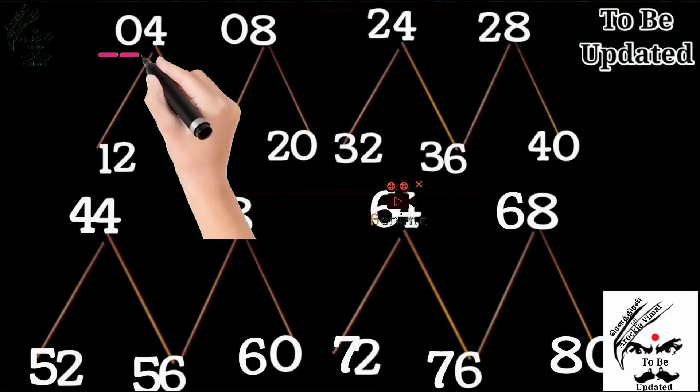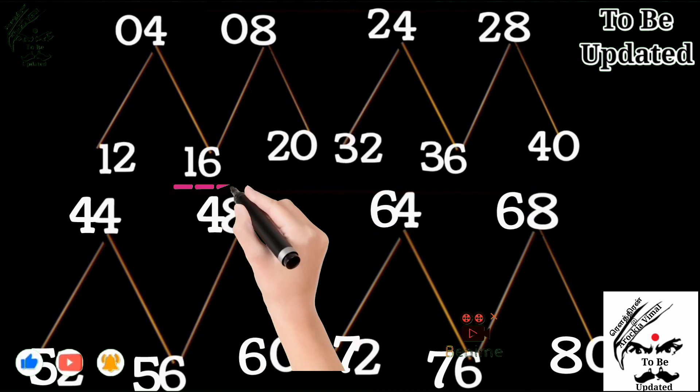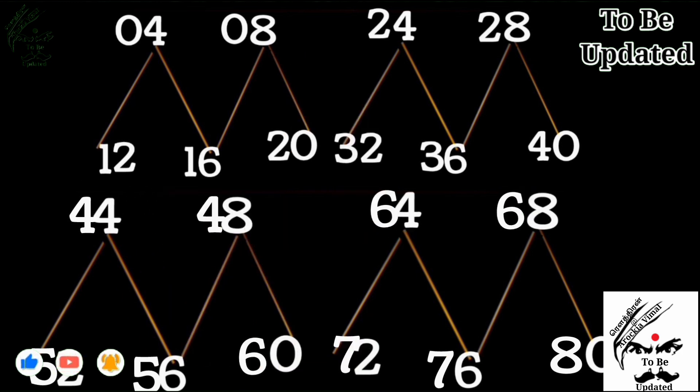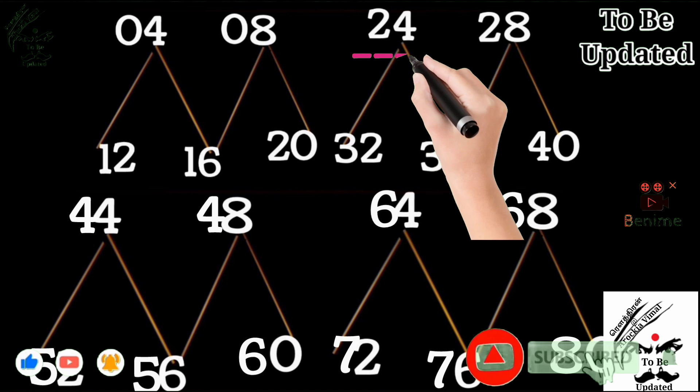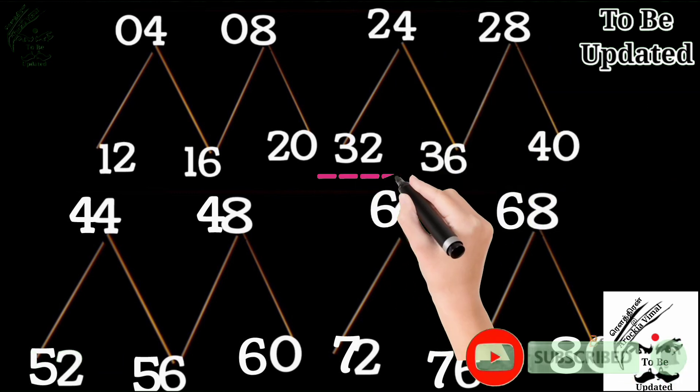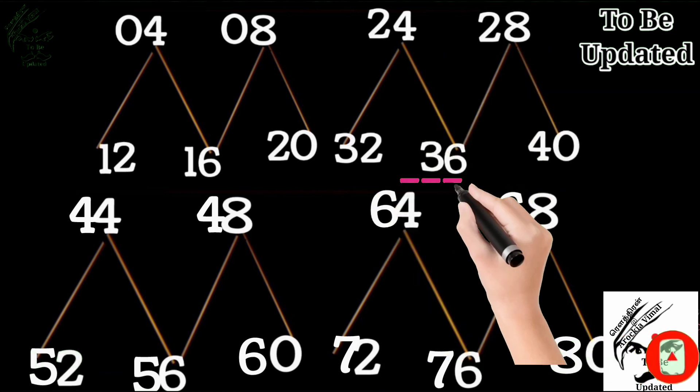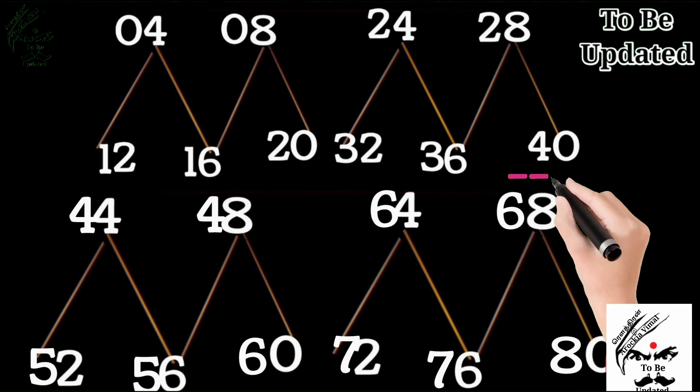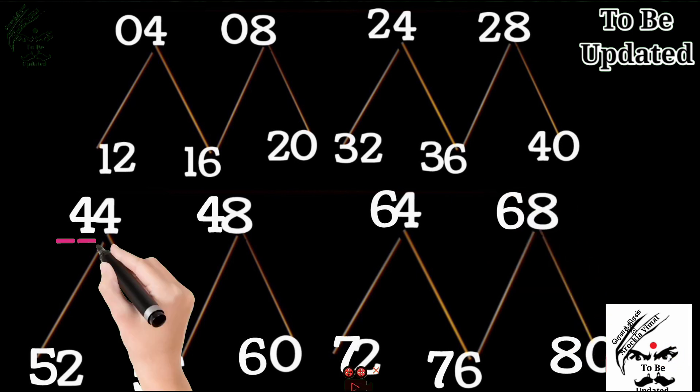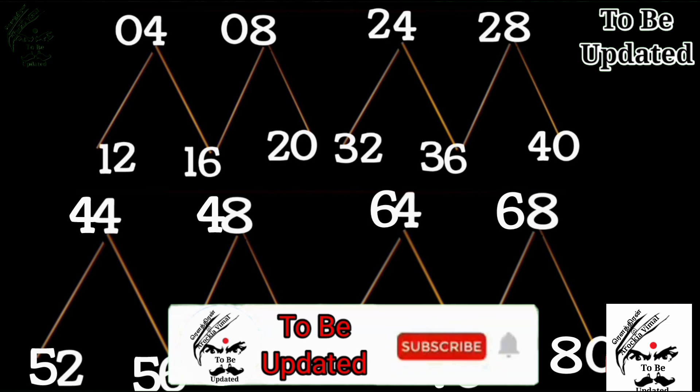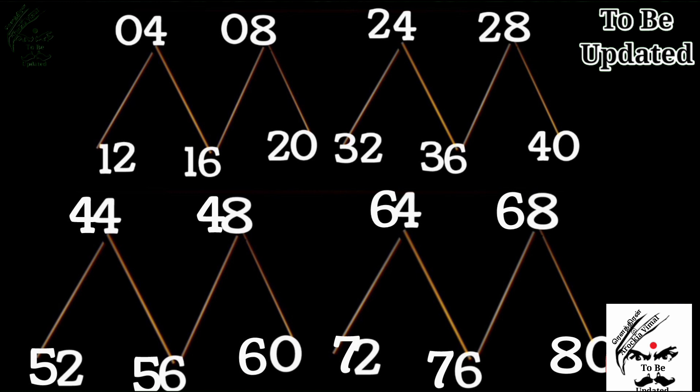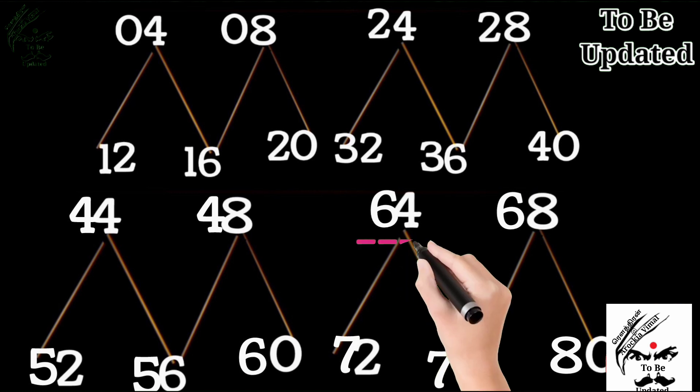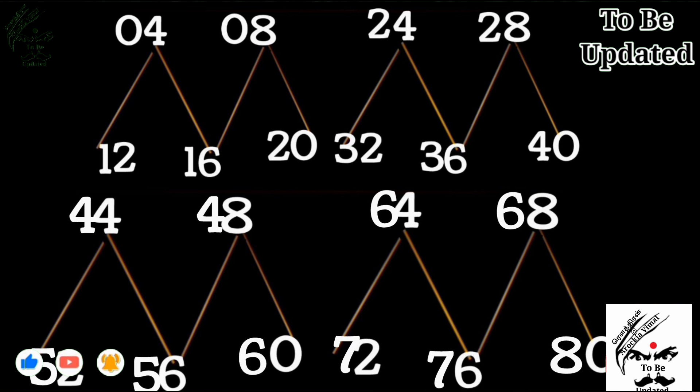Ok, now you got the point. 1, 4 is 4. 2, 4 is 8. 3, 4 is 12. 4, 4 is 16. 5, 4 is 20. 6, 4 is 24. 7, 4 is 28. 8, 4 is 32. 9, 4 is 36. 10, 4 is 40. 11, 4 is 44. 12, 4 is 48. 13, 4 is 52. 14, 4 is 56. 15, 4 is 60. 16, 4 is 64. 17, 4 is 68. 18, 4 is 72. 19, 4 is 76. 20, 4 is 80. That's all.